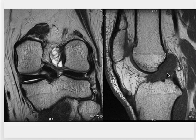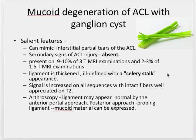So based on these features — thickened ACL, normal posterior cruciate ligament, presence of cystic areas along the posterior aspect of the anterior cruciate ligament with normal menisci — all these features are suggestive of a ganglion cyst with mucoid degeneration.